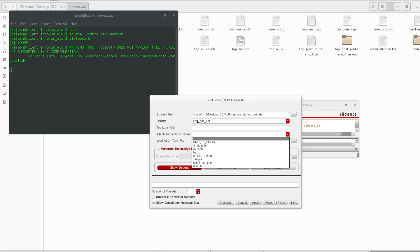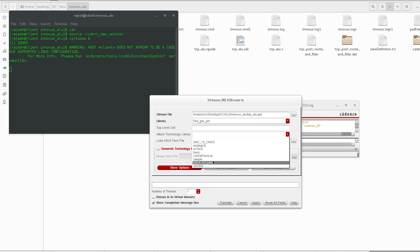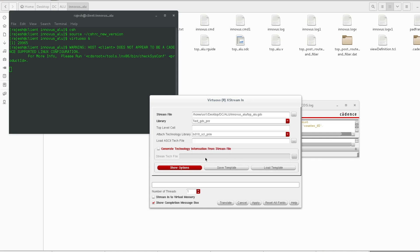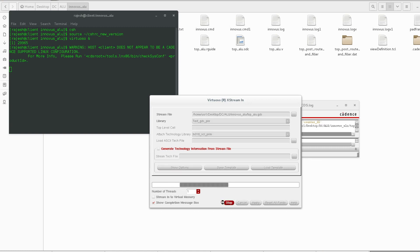I am going to create a library: Test_GDS_PnR. Then attach the technology library. We can leave these things and just go to track library.